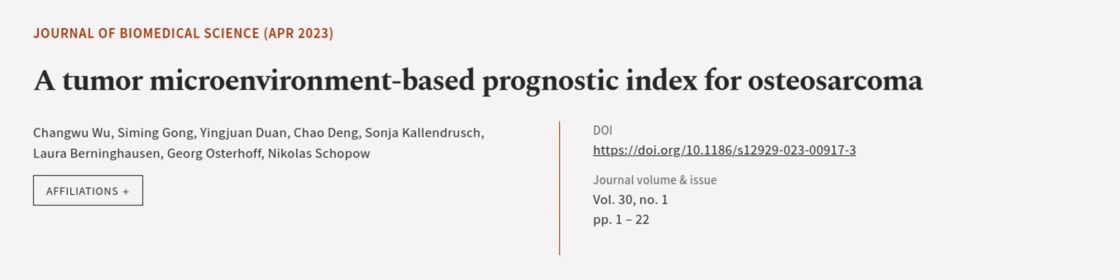This article was authored by Chang Wu Wu, Si Ming Gong, Ying Huan Duan, and others. We are article.tv, links in the description below.